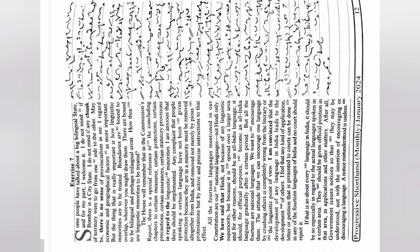If that is so about every language in India, it should be so especially in regard to the actual languages spoken in a certain area. They should be given official position in that area.